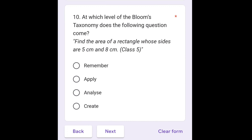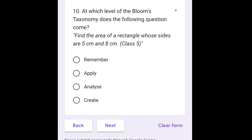The last question is: at which level of Bloom's Taxonomy does the following question come? It comes under apply. So we are going to select option number 2, that is apply.